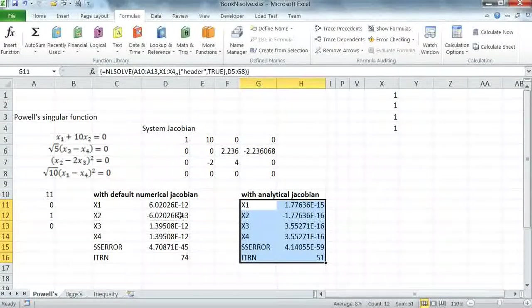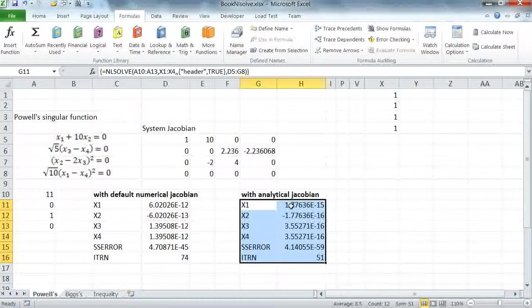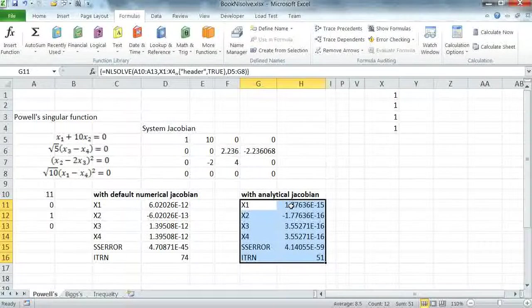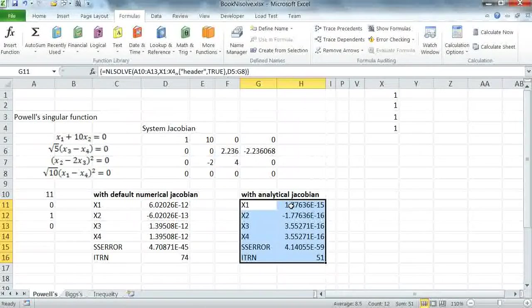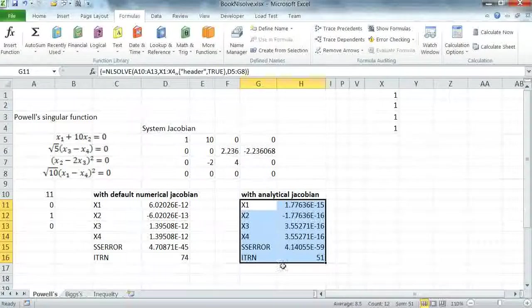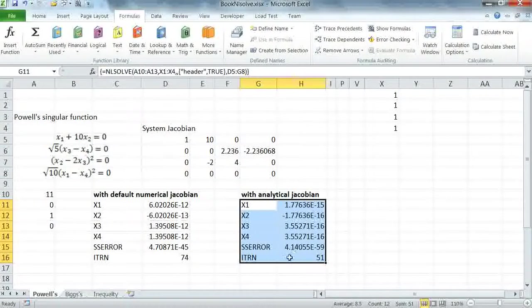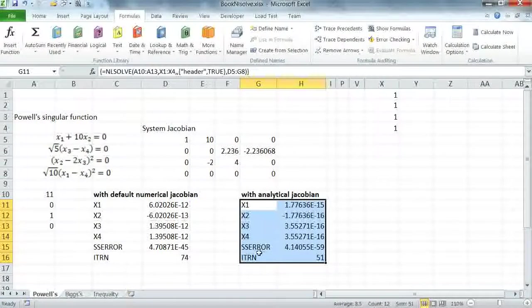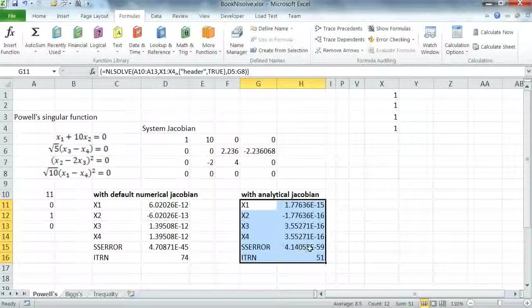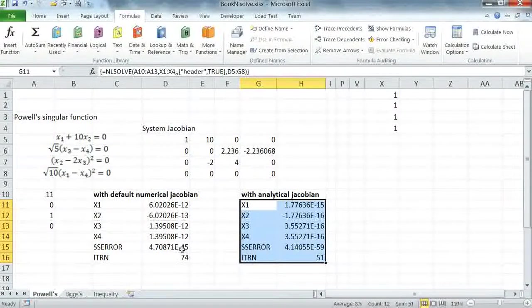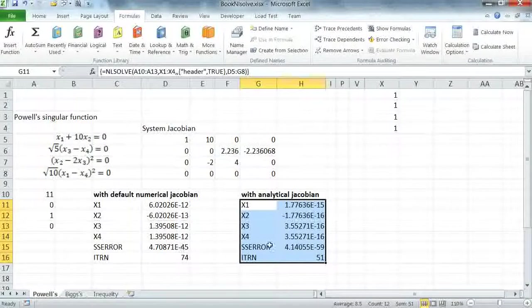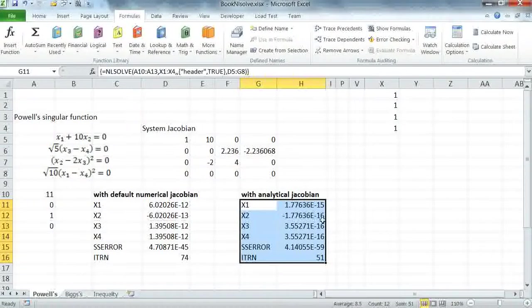If we compare the two solutions, clearly we have a higher accuracy here for the same requested tolerances and also a fewer number of iterations for the solver. As you can see, the sum of square errors has also been dropped significantly closer to zero than when using numerical Jacobian.